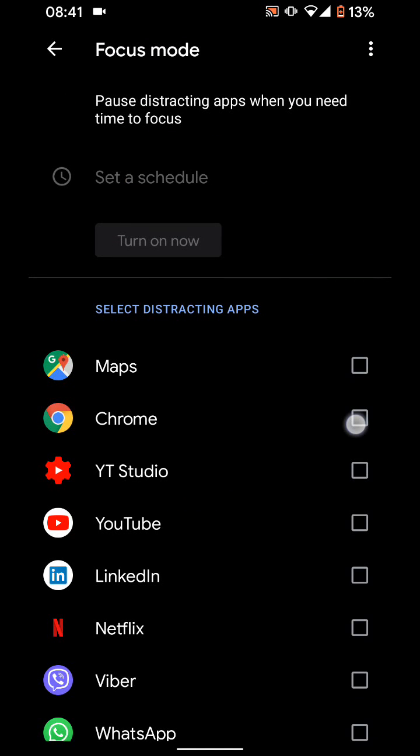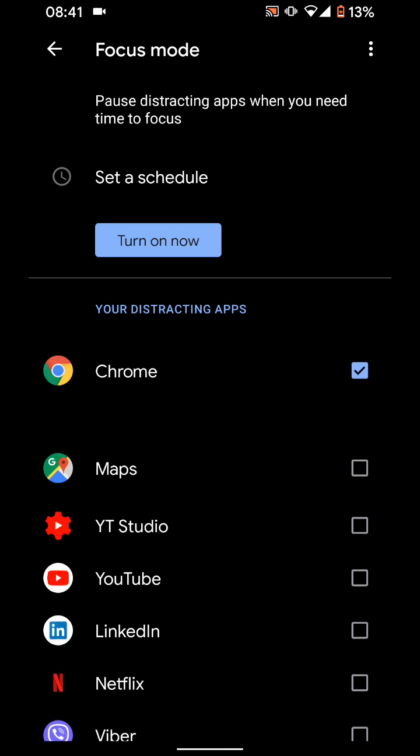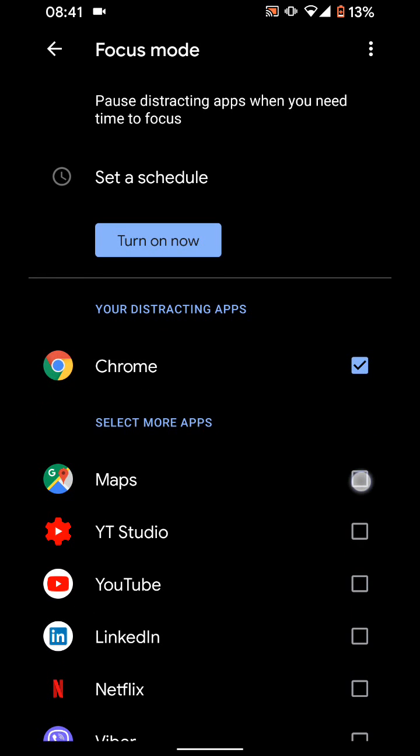Now select the apps you want to pause. Let's say Chrome, Maps, and LinkedIn.